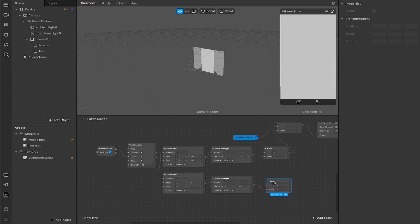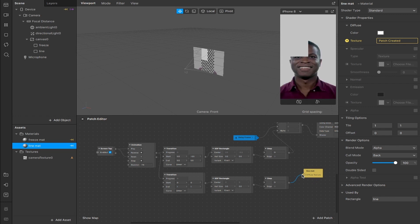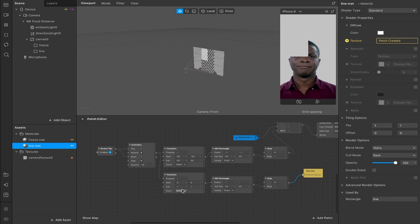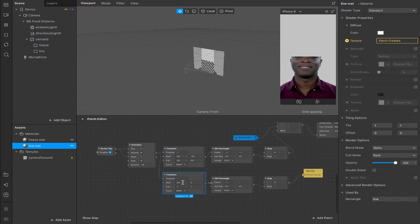Drag out and create another SDF rectangle, then drag out from there to create another step patch — move the input from the top down to the edge input. Rather than connecting it to the existing mix, we're going to make a patch out of the line material texture and connect that up. The quadrants come back because the values have reset to default, so we need to adjust them to get a nice thin line we can animate down the screen.